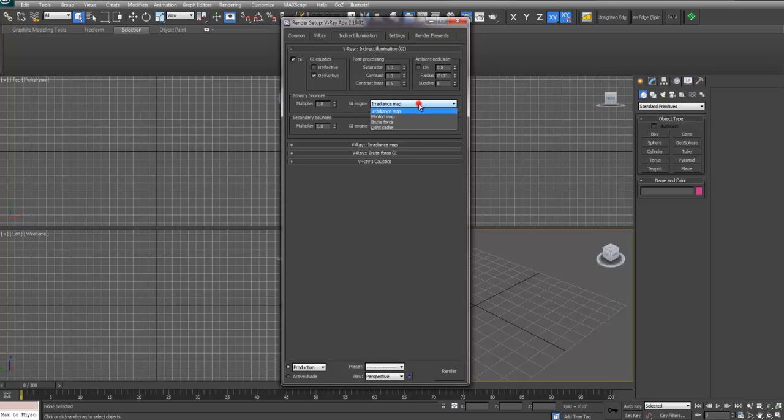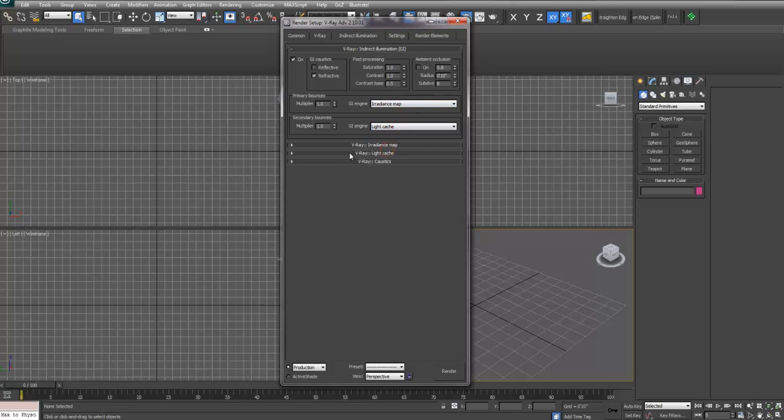In general, the default is irradiance map. I'm going to set mine to irradiance and light cache. It's just a faster renderer.